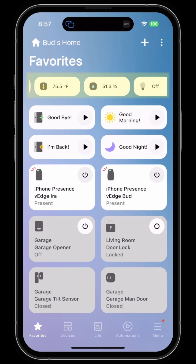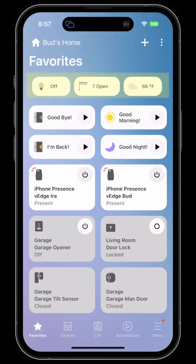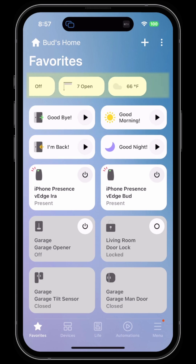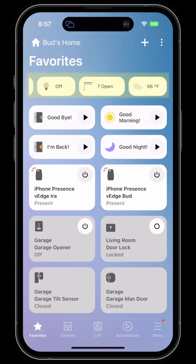You can also see the humidity of your various sensors, which sensors are off, the status of window treatments, and finally the weather.